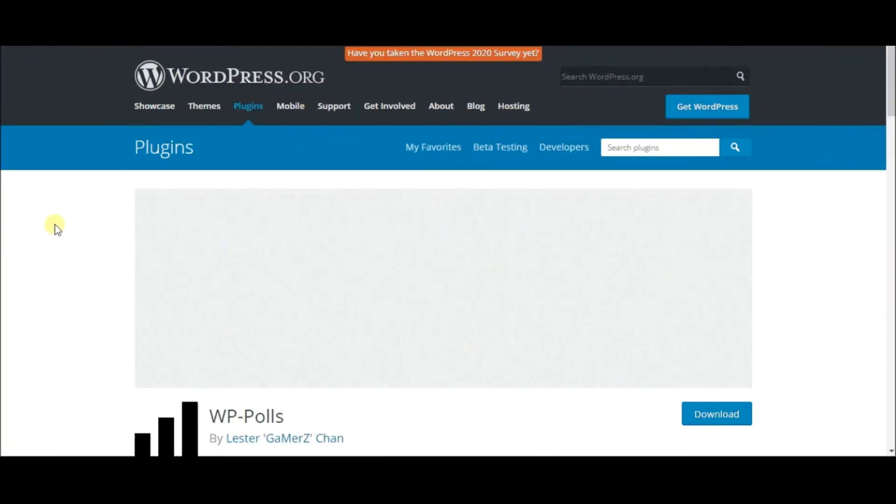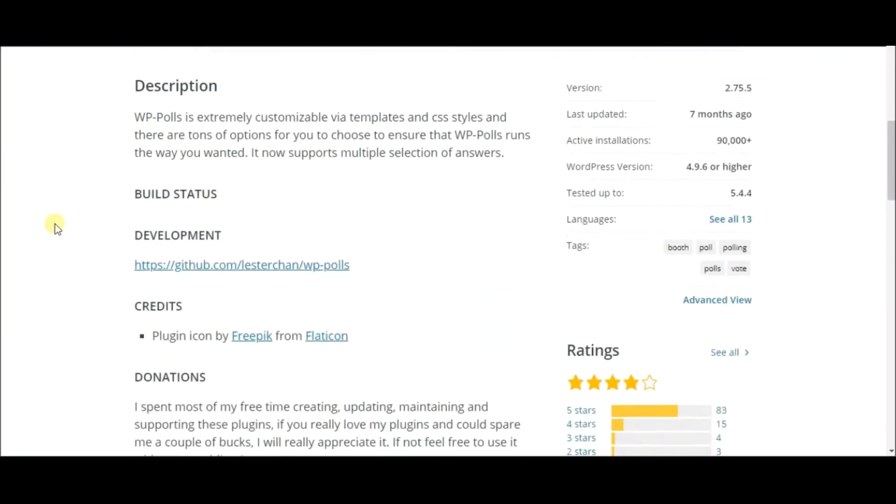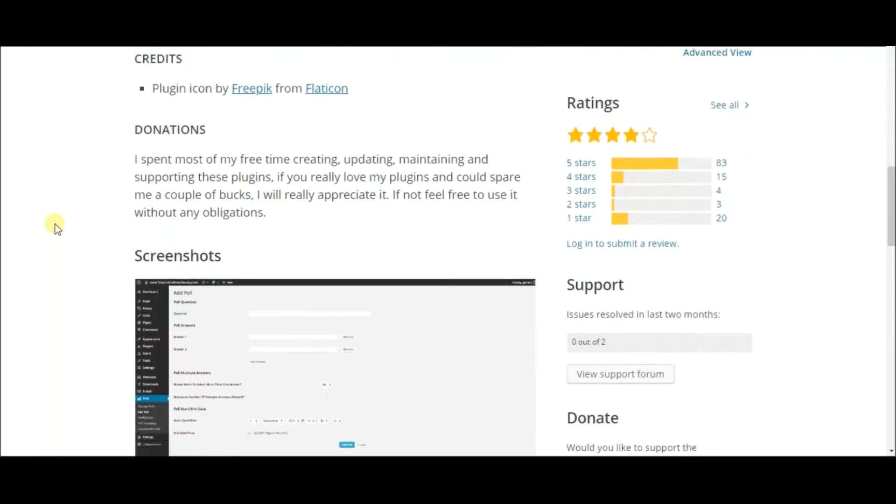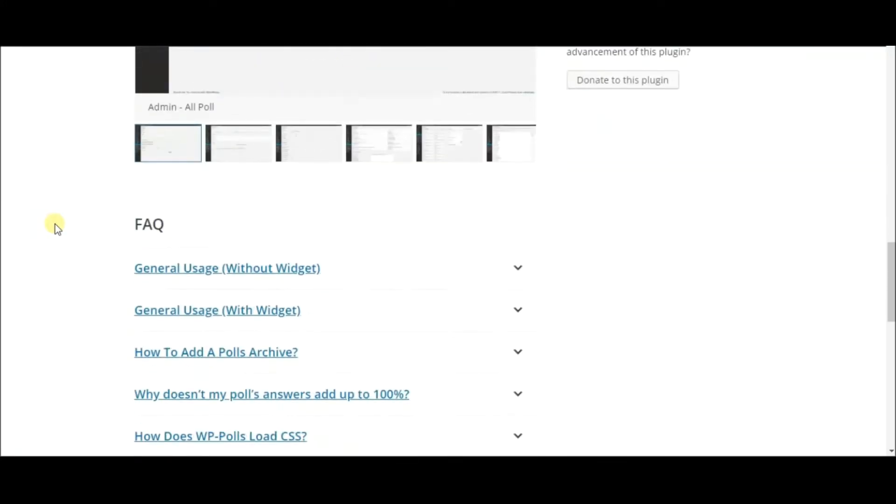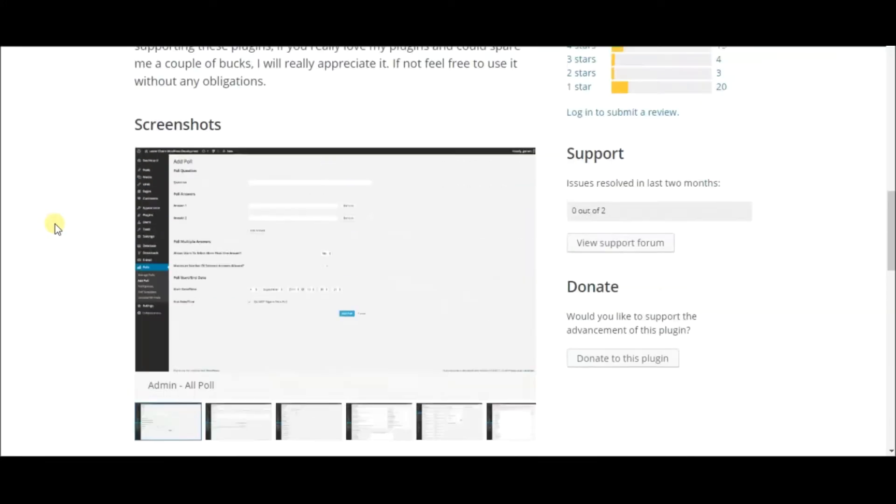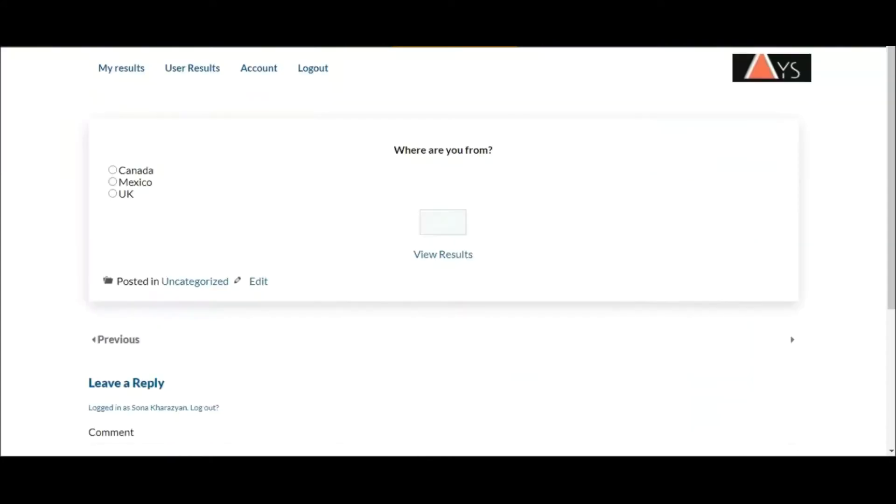To begin with, WP Polls is a super easy solution for your WordPress site. This plugin enables you to easily customize your poll to your preference. Here's what a poll made with WP Polls looks like.